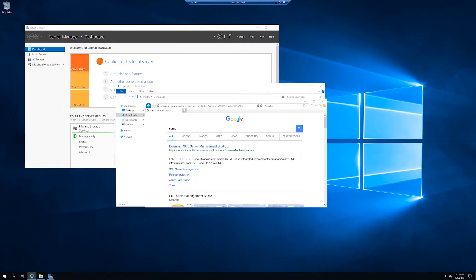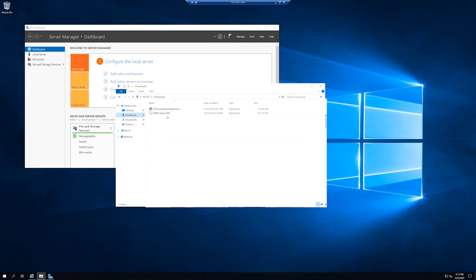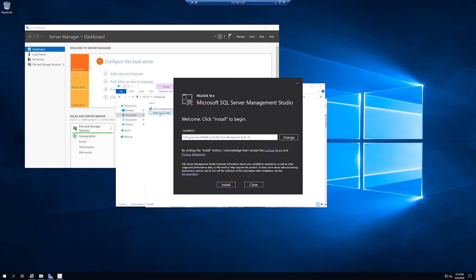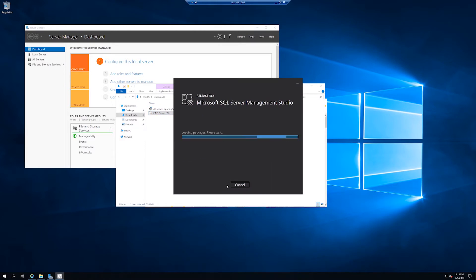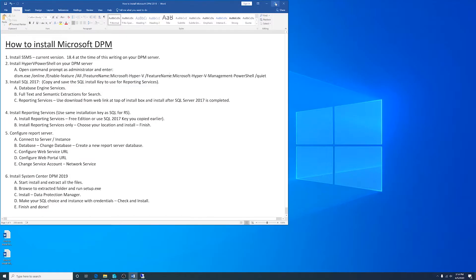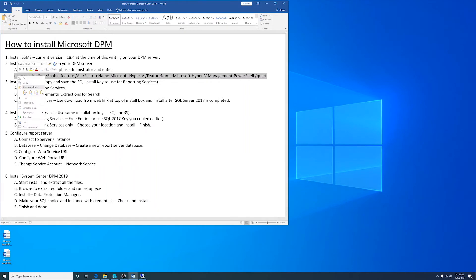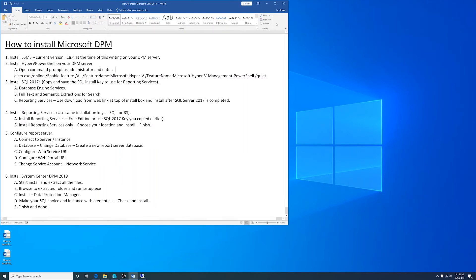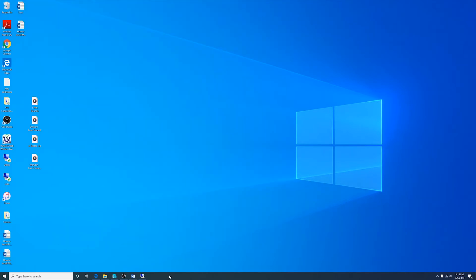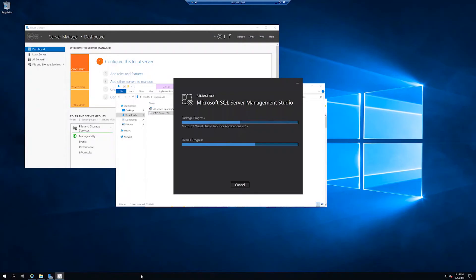I'll just Google search SSMS SQL Server Management Studio and I'll download it. Run the setup file. I'll install the default locations for this video. The setup has completed.